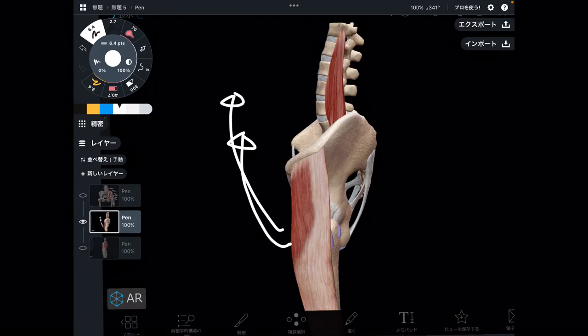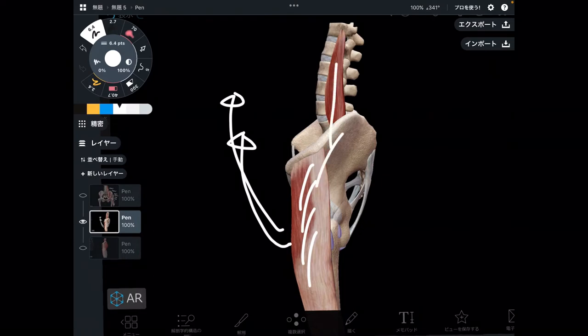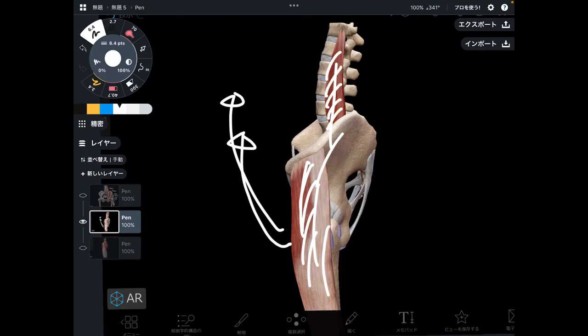So when you walk, when you run, psoas, iliacus, and tensor fascia lata are used. But here's the problem.